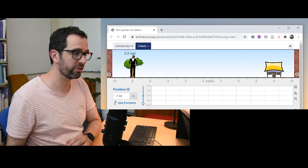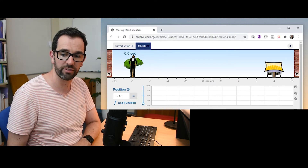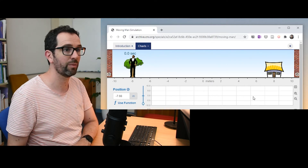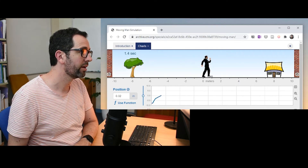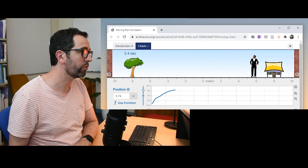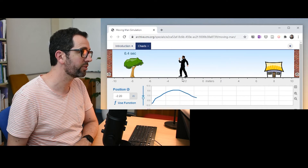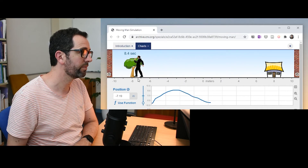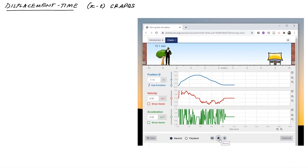If I hold the man still, you get a flat line. If he's moving to the right, the graph goes upwards. If he's moving to the left, the graph goes downwards. Now you might want to open this simulation yourself and try a couple of little thought experiments before we jump back in.